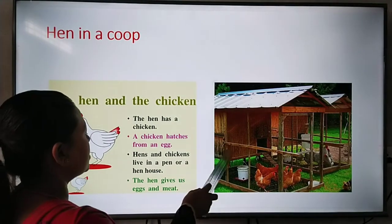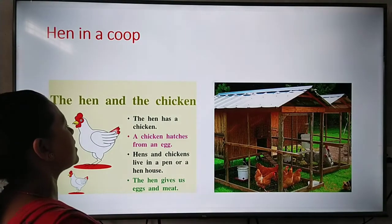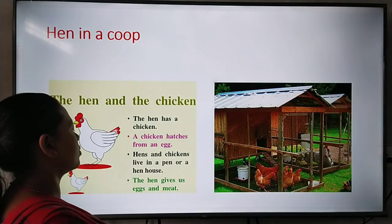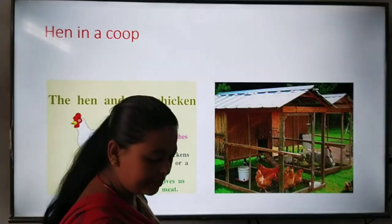The house of the hen is called a pen or a coop — P-E-N, pen. That is the house of the hen.